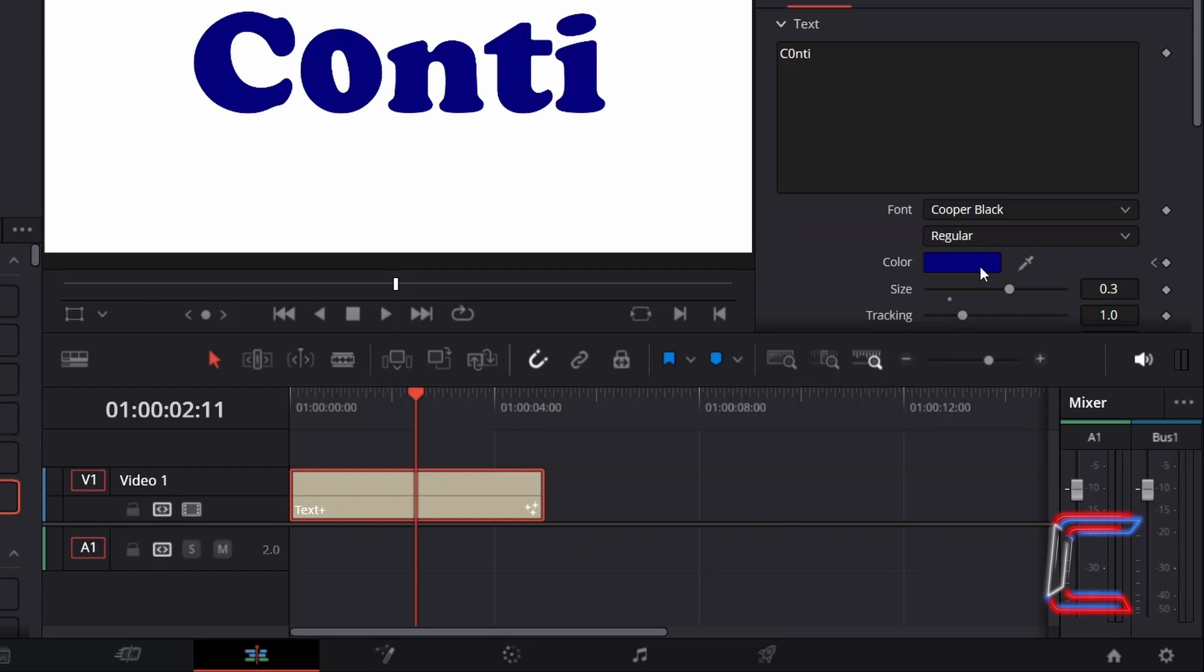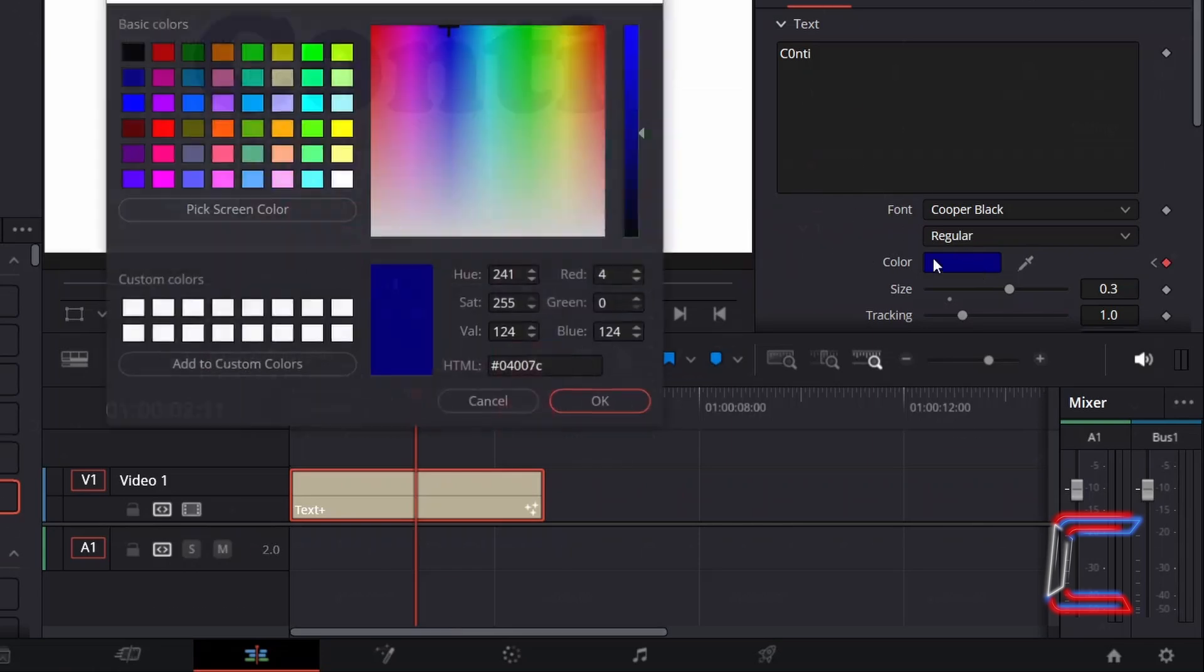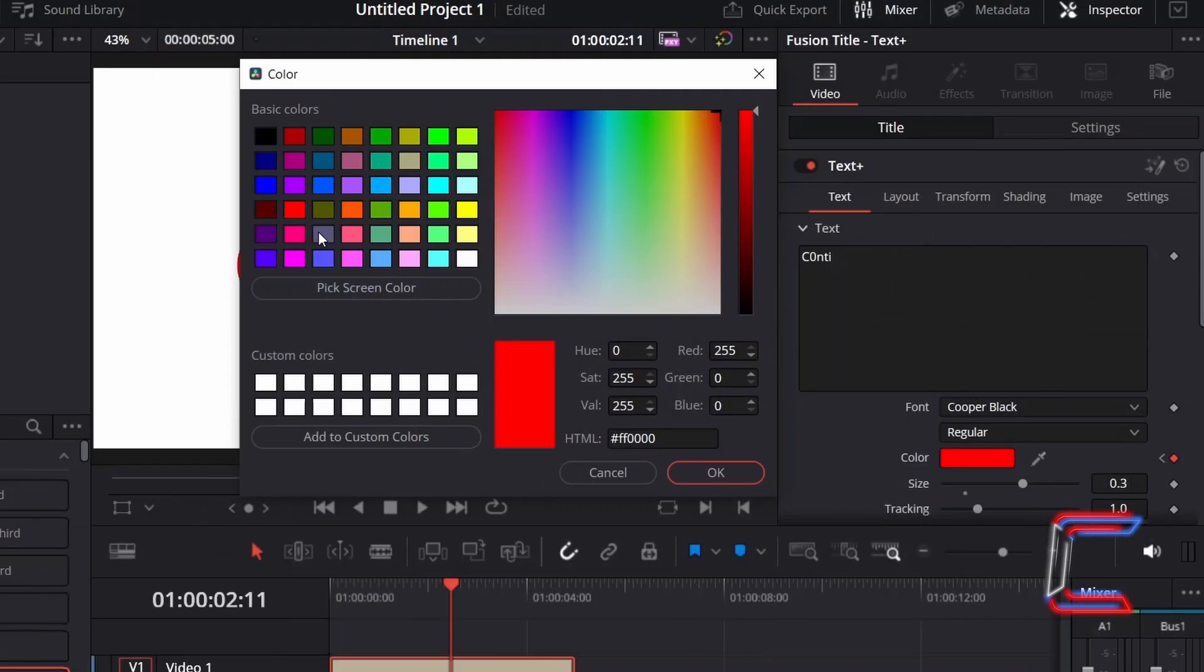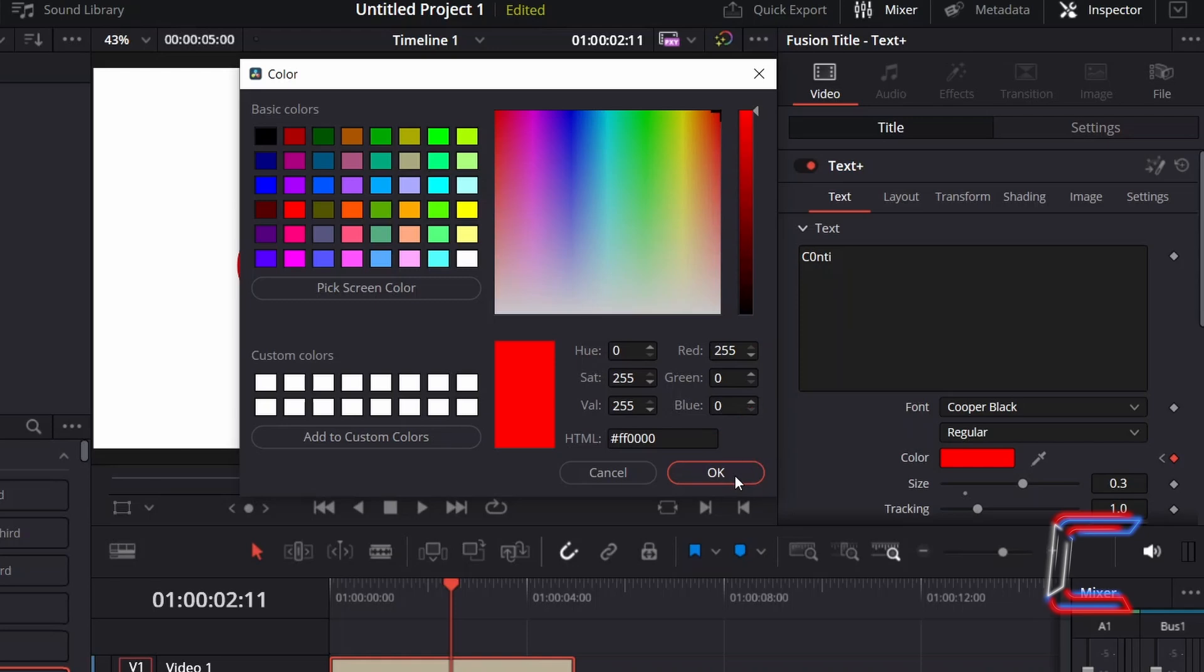With the text plus edit still selected, I will double-click on the color box once again under Text in Inspector. And this time I will select one of the vibrant red presets available in the basic colors menu. The code for this one is #FF0000. Click OK.